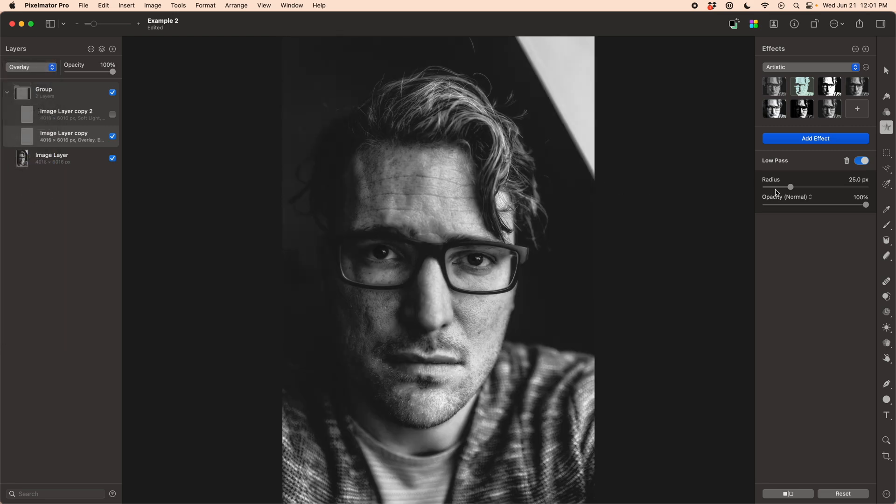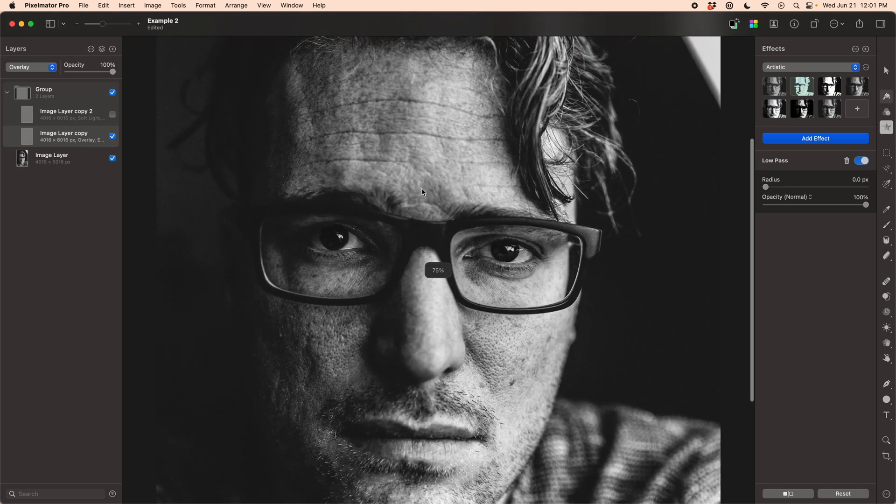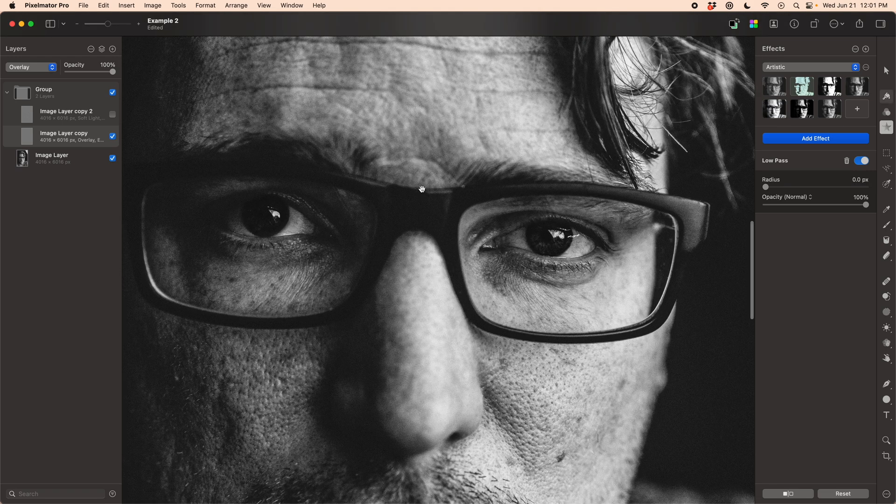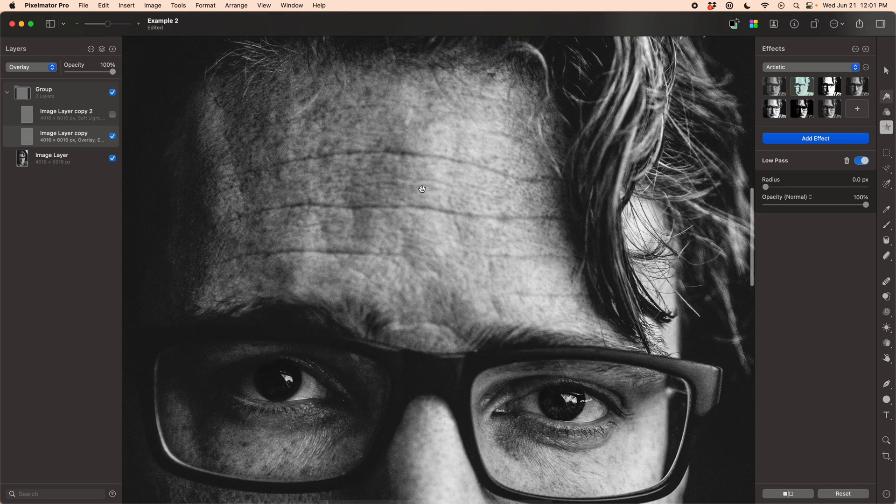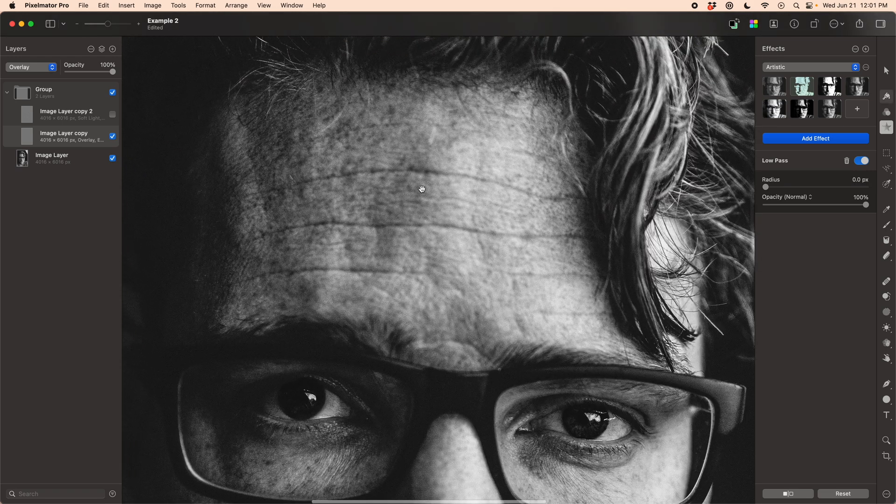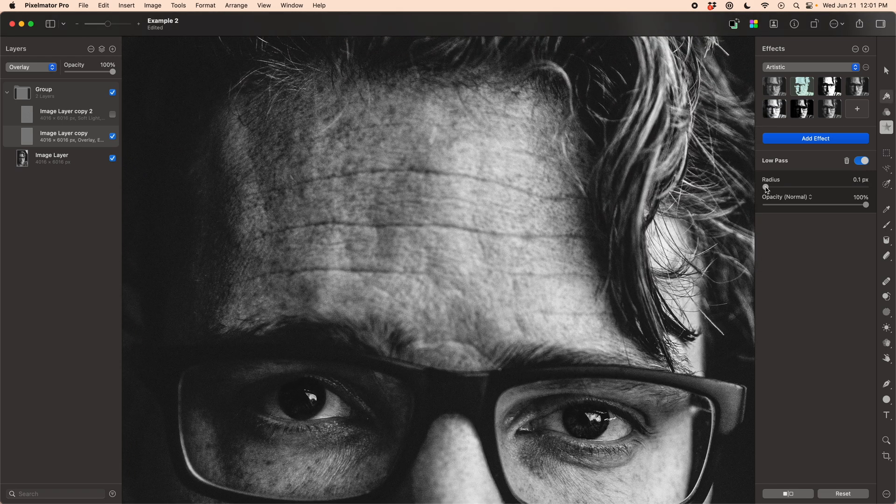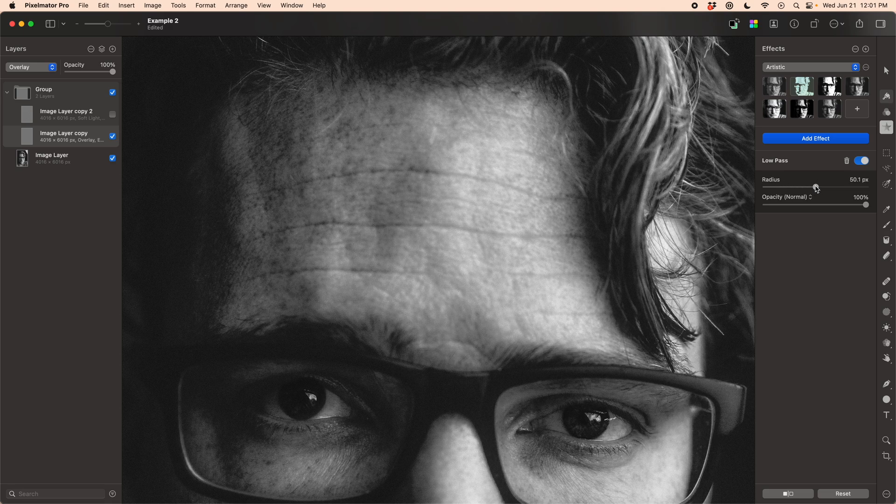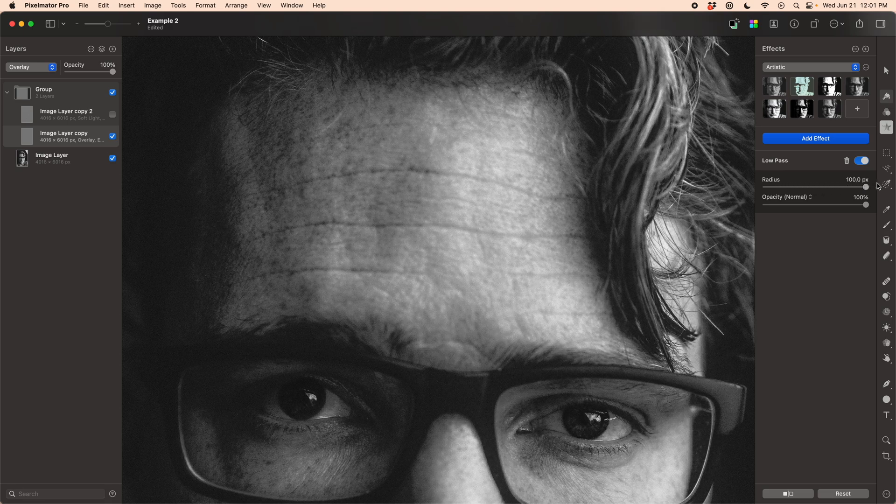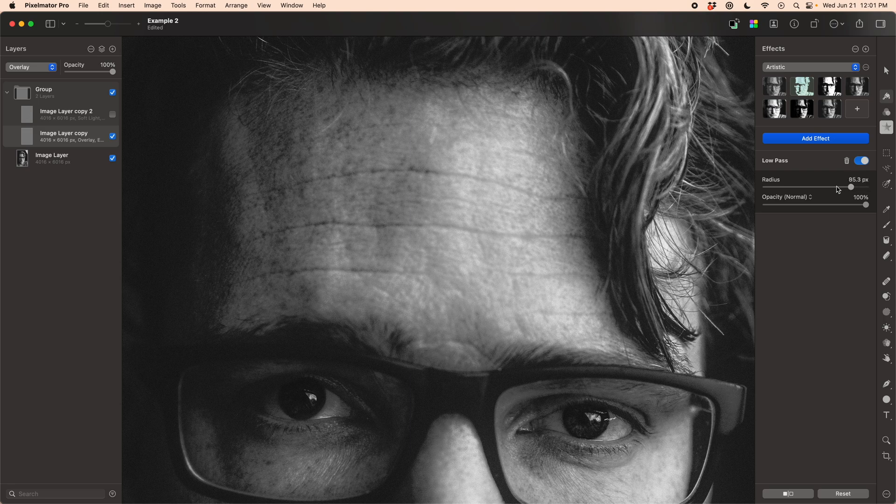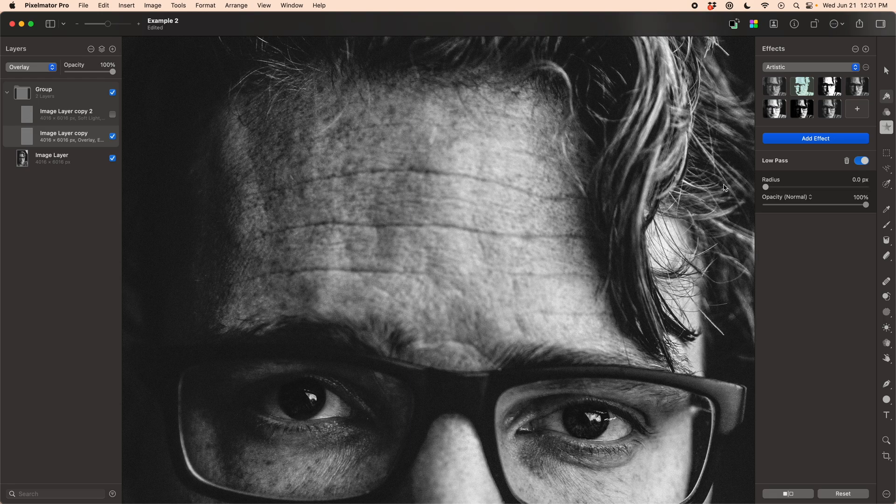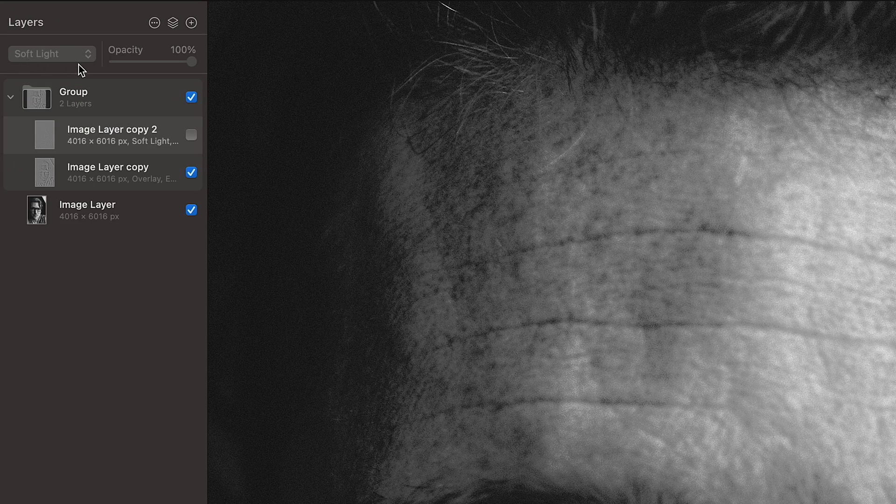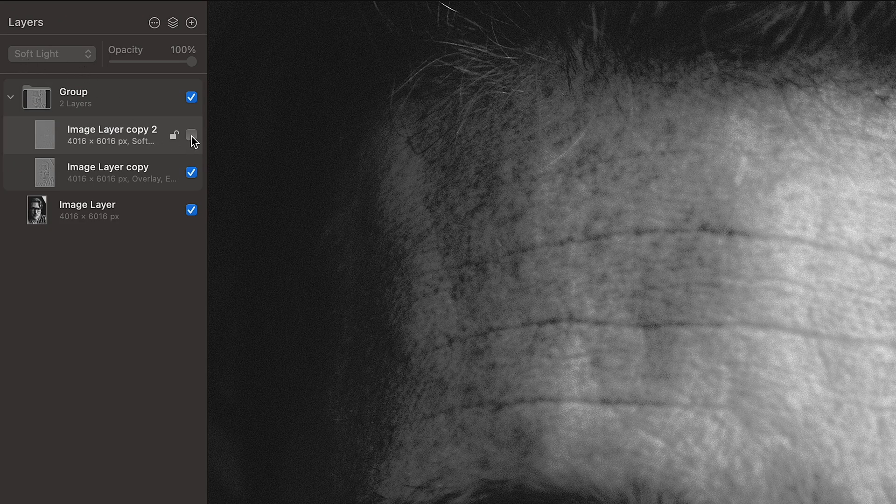Now I'm going to apply this using an overlay, and you can see as I dial this up and down, it smooths things out, but not quite the same way the Gaussian blur does. It's more targeted in the textures that it hides and the ones that it lets through.